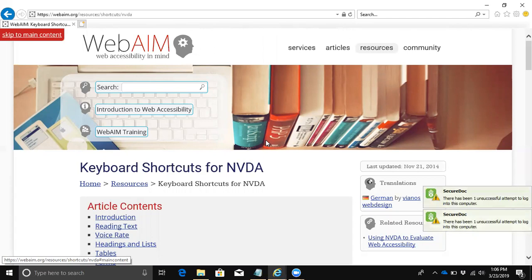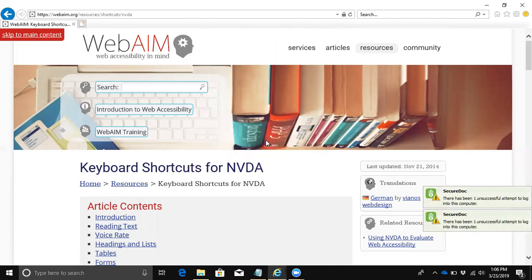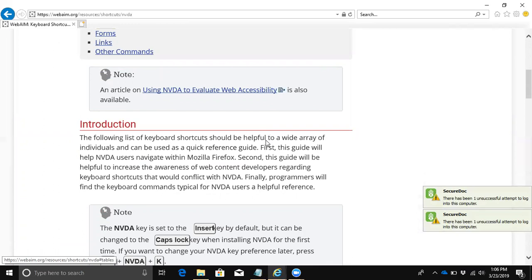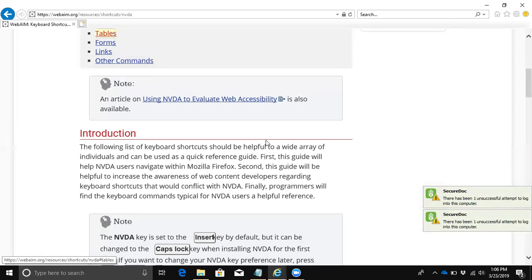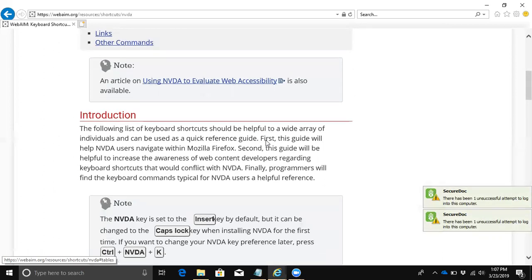I hit control home to go to the top of the page. Control end will take you to the bottom of the page - those are built-in Windows things, not screen reader specific. I'm going to try that search again. Since table was my last search, it's already there. There's a link there that I could use to skip down to that part of the document. I'm going to hit enter to click on the link. End page links never seem to work very well though.